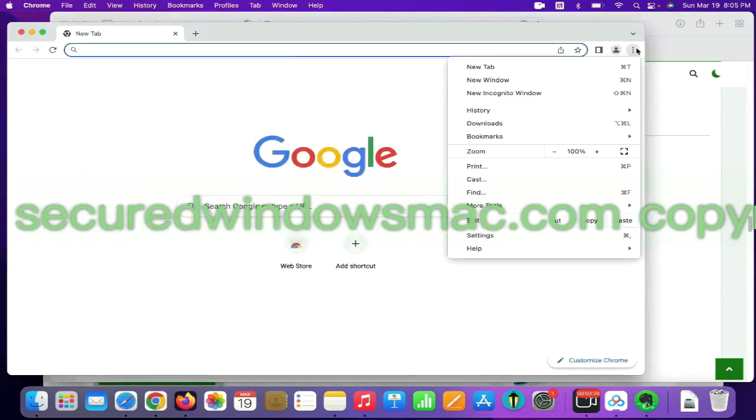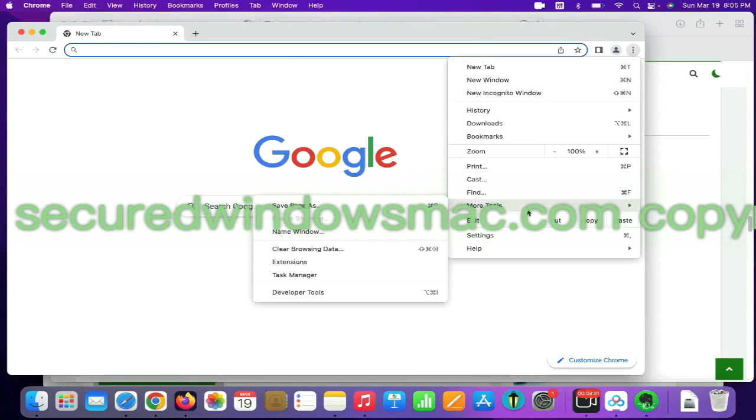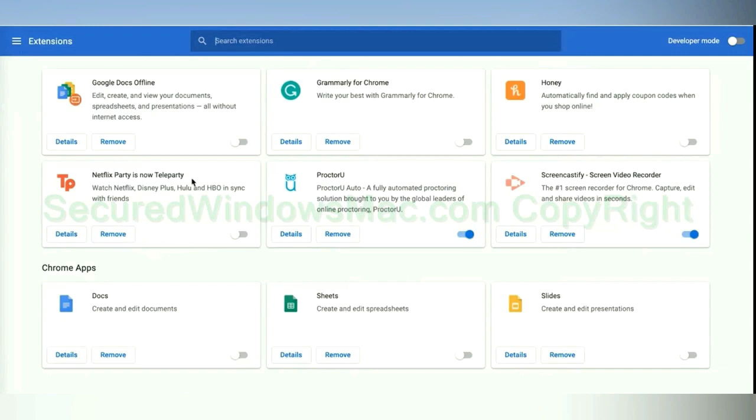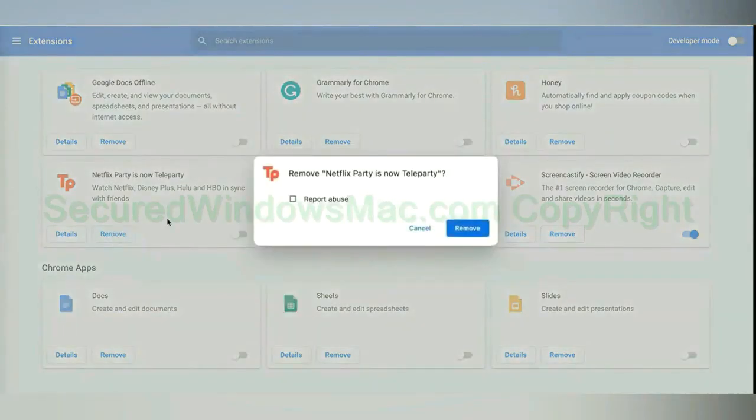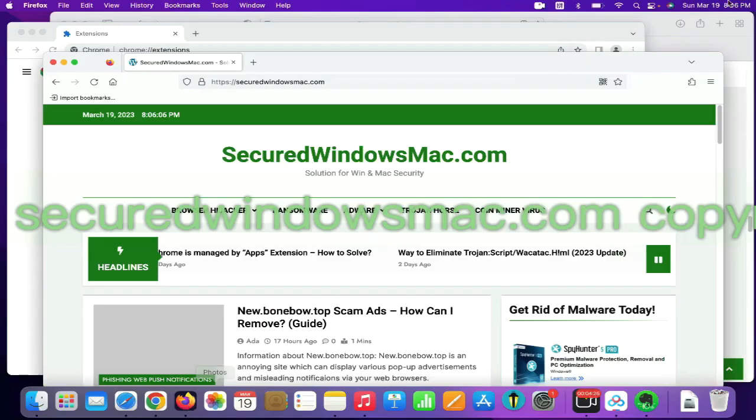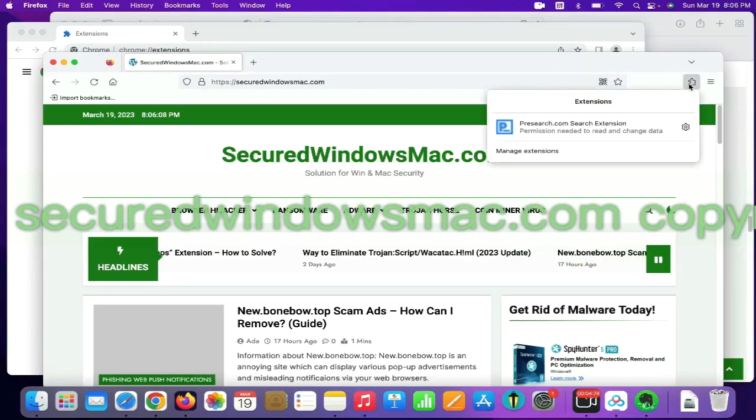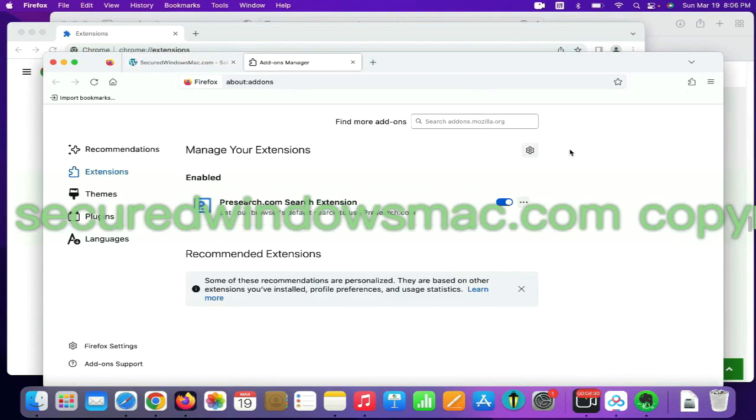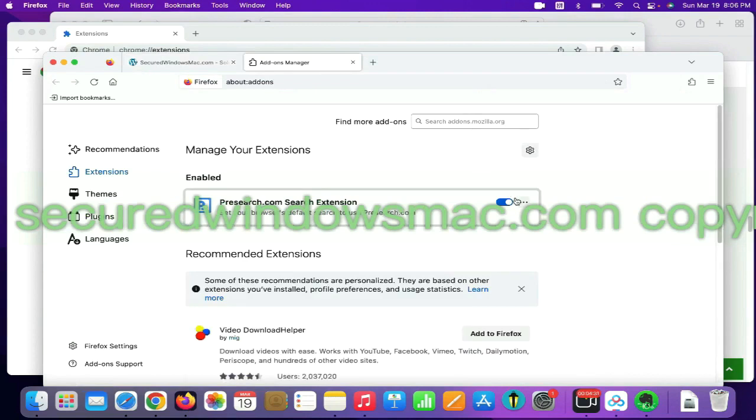On Chrome, select more tools and click Extensions. Find out malicious extension and click remove button. On Firefox, click the extensions button on toolbar. Find out malicious extension and click remove.